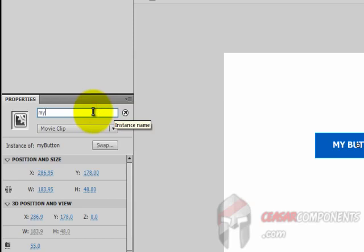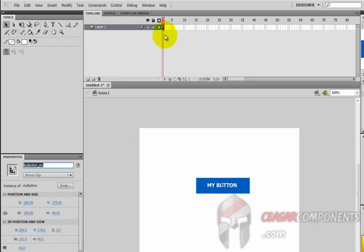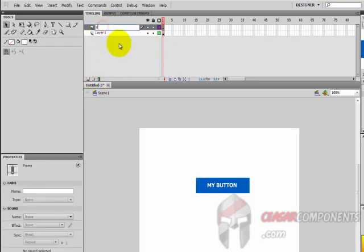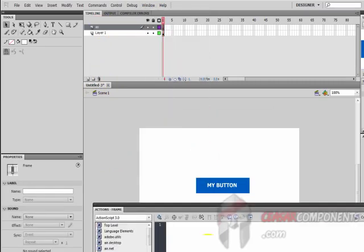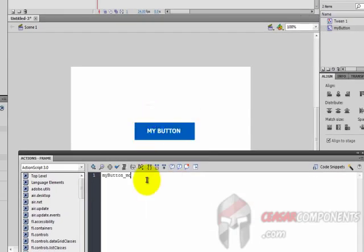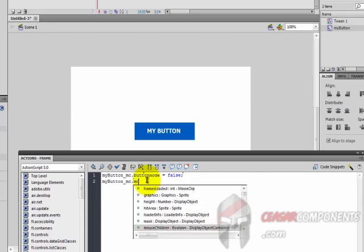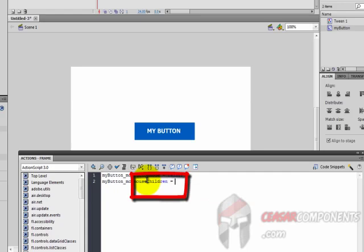Get back to the scene and give this movie clip an instance name: 'my_button_mc'. Copy this instance name and create a new ActionScript file. Add button mode to this movie clip to change the cursor when hovering over it.